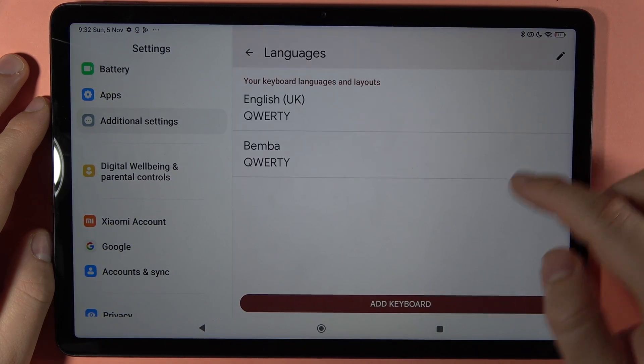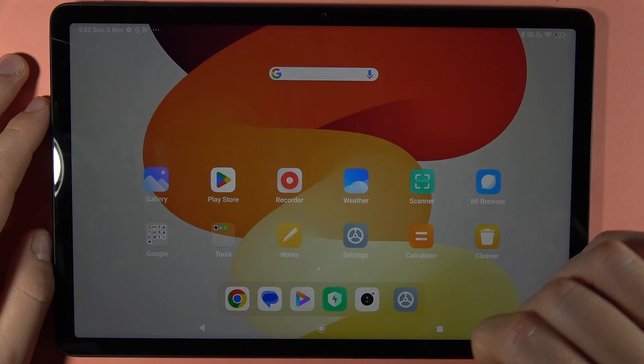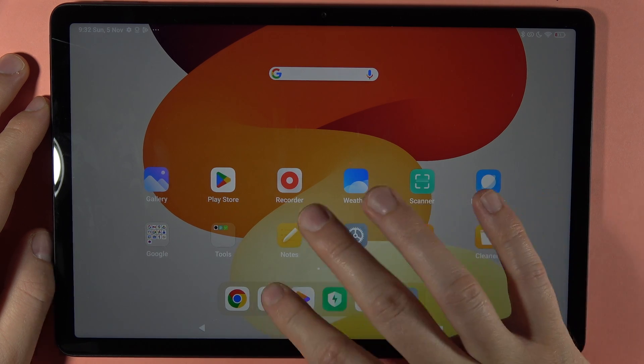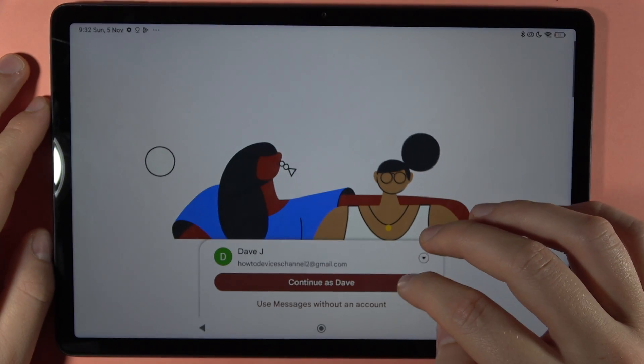As you can see, we've added it. Now if you want to activate this keyboard language, let's open, for example, the Messages app.